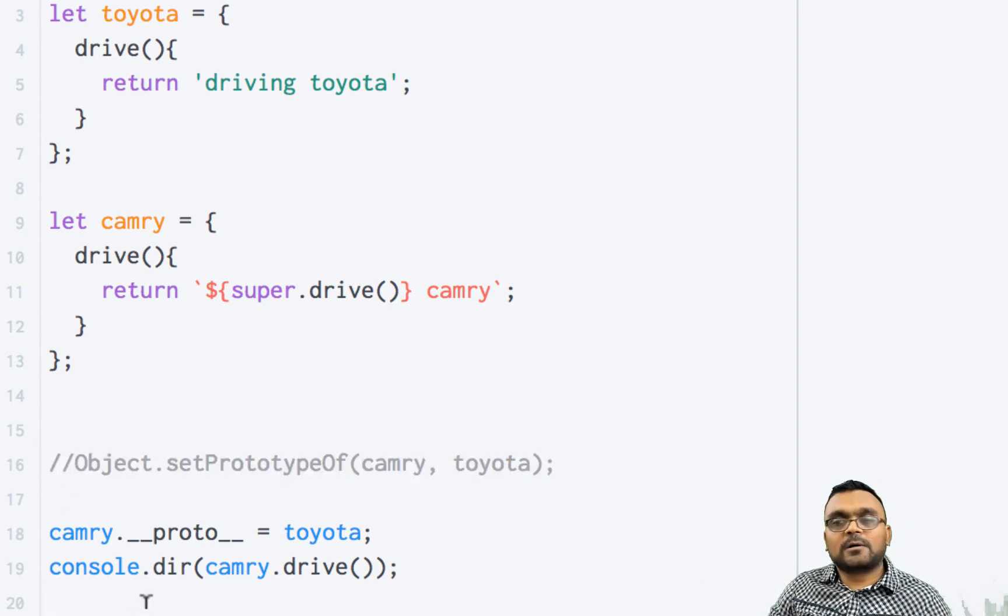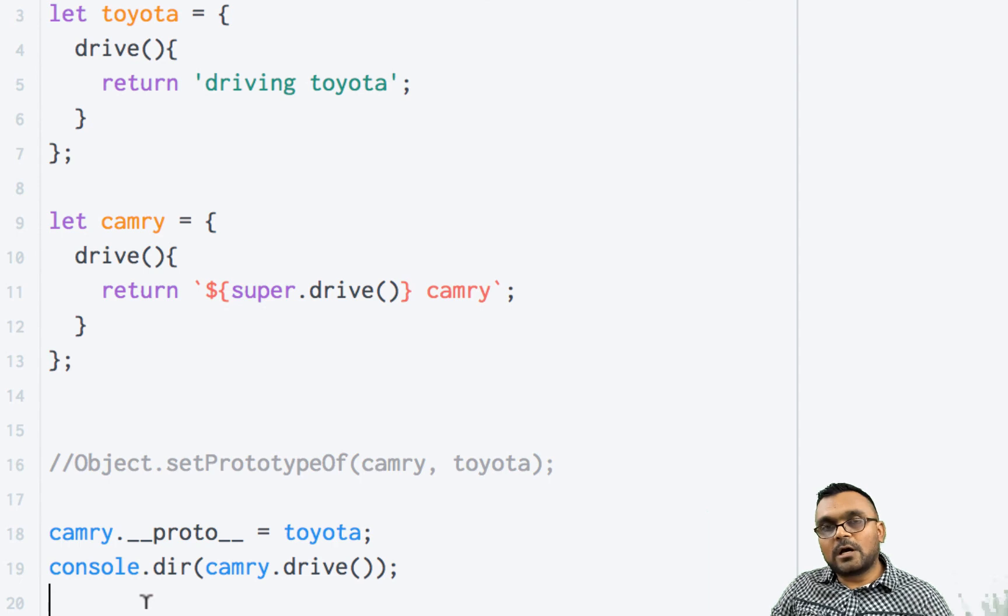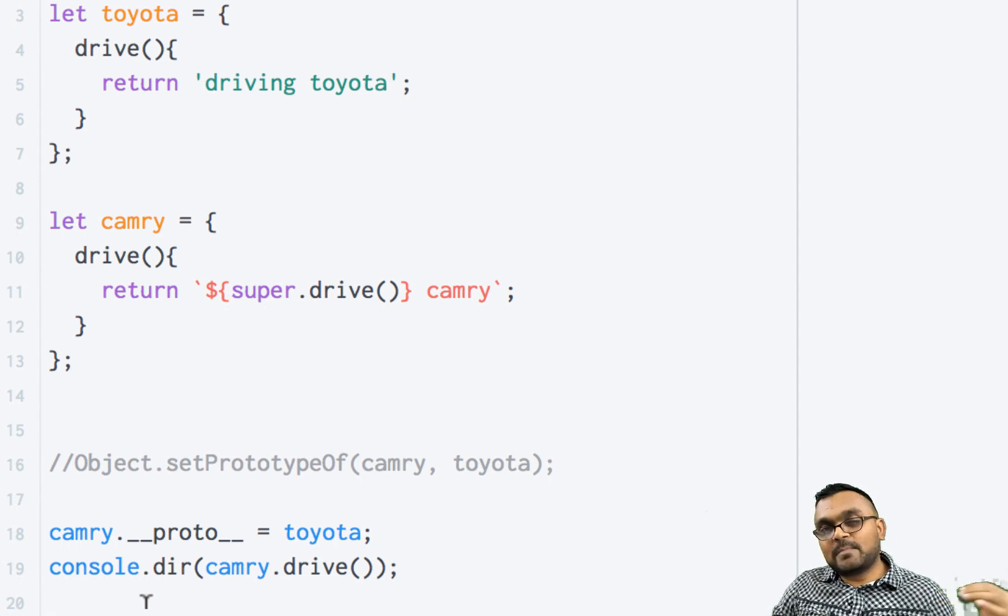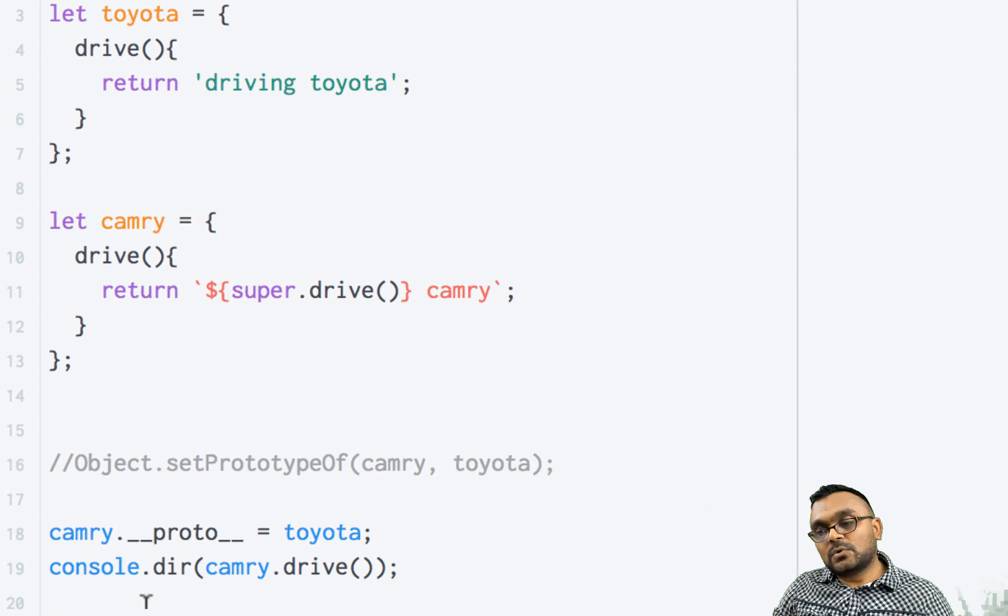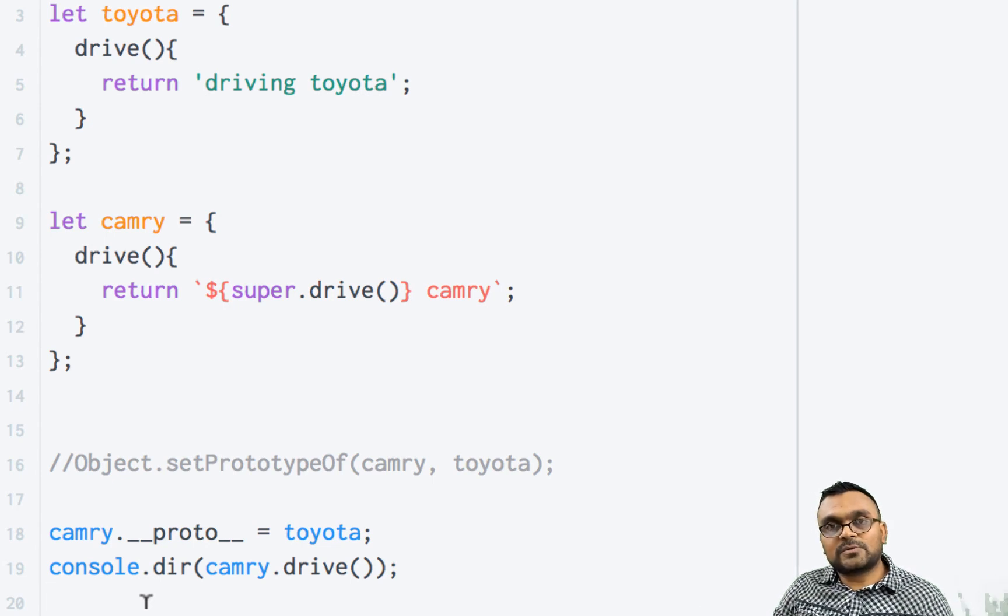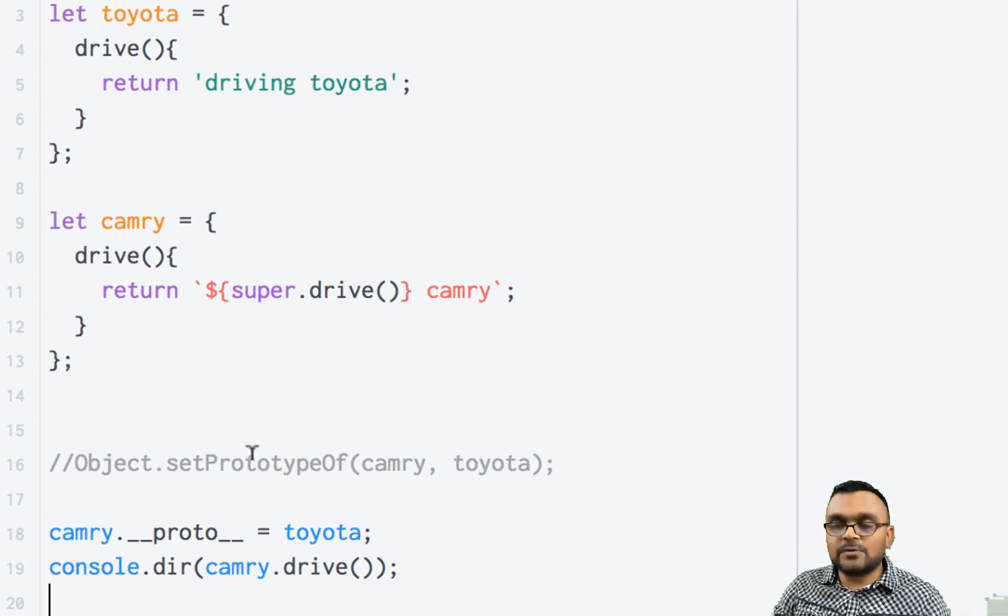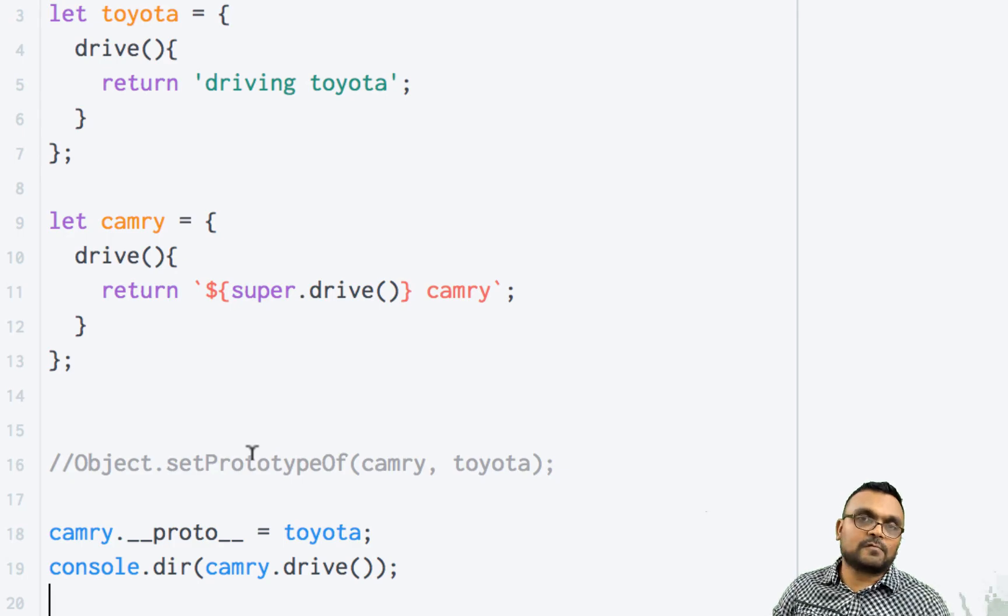It works. However, I would not recommend you using this because it might go away. So if you're using production code, don't use this. Only use setPrototypeOf.